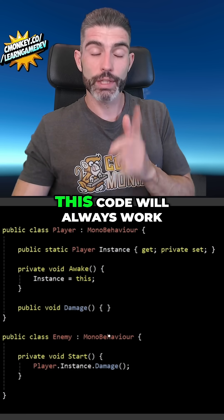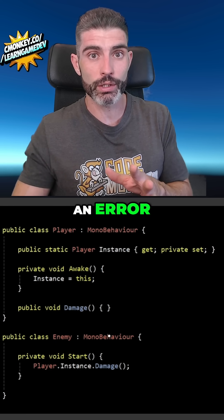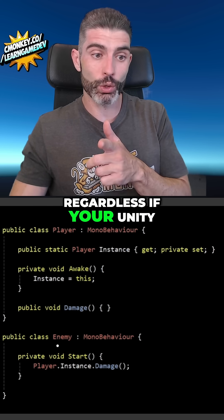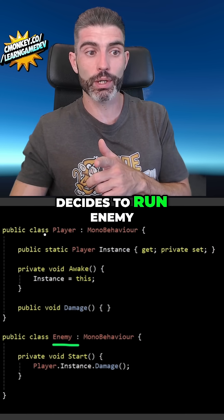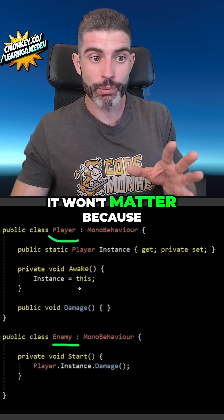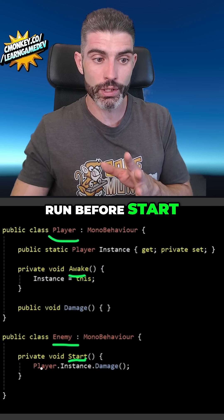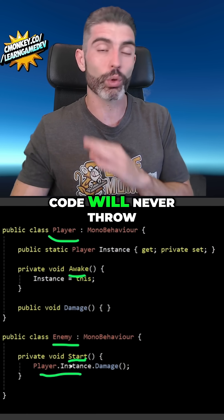And now with this simple rule, this code will always work — it will never throw an error. Regardless of whether your Unity decides to run the Enemy before the Player, it won't matter, because Awake will always run before Start. This code will never throw an error.